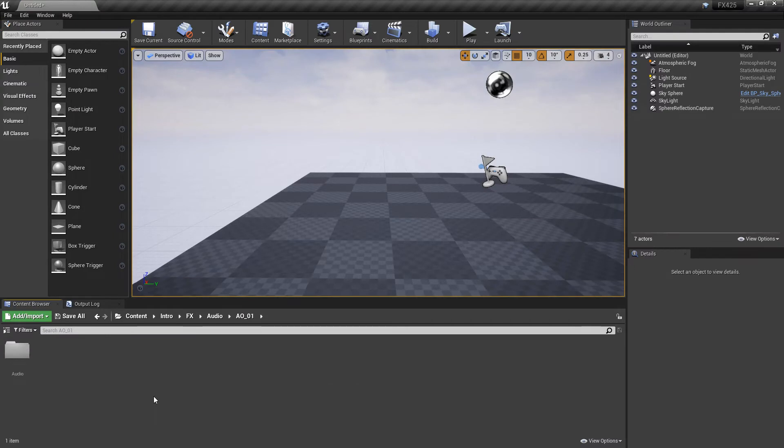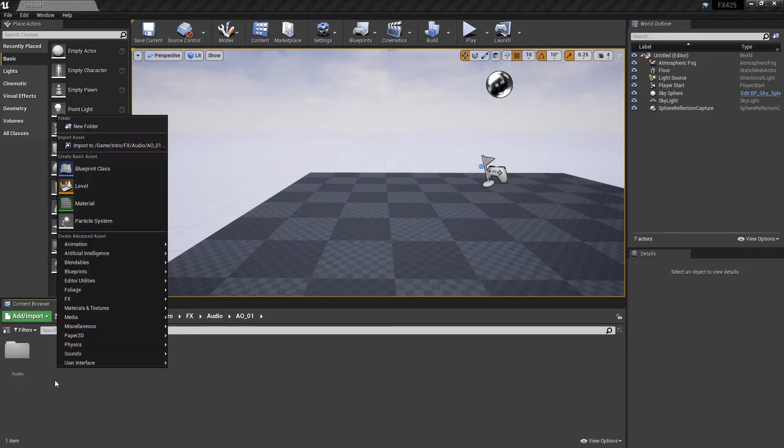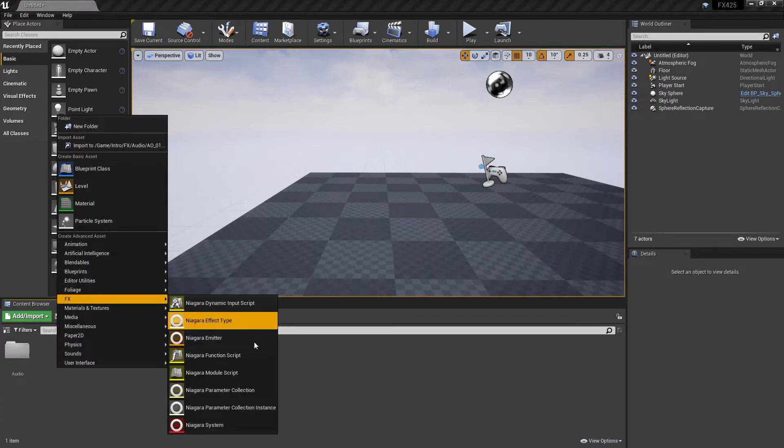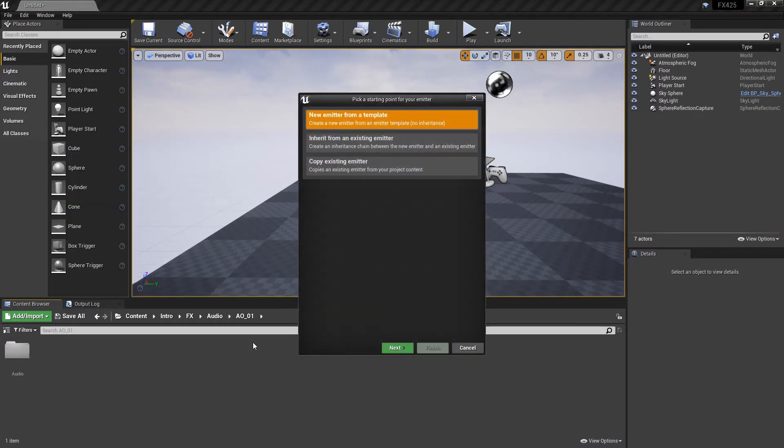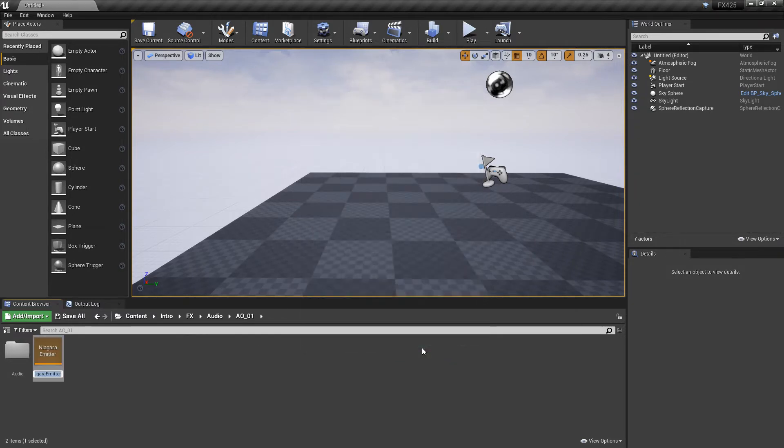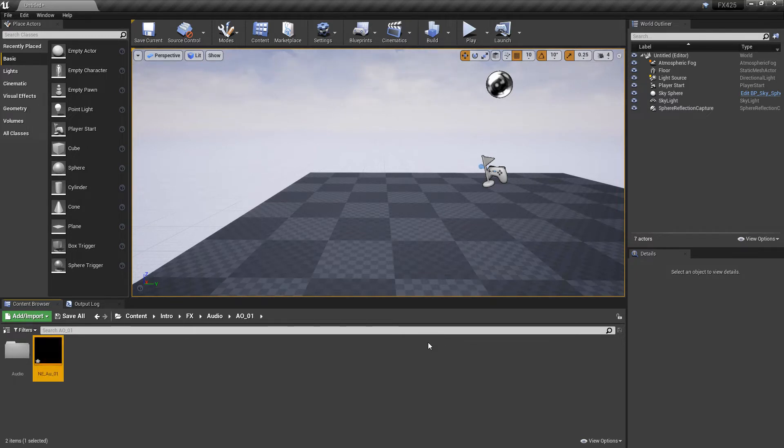Now, to actually get this started, I'm going to right-click in the content browser, and I'm going to create a Niagara emitter from an empty blank template. Then we'll give it a name, and let's go and set this up.